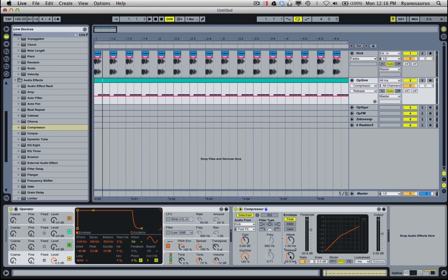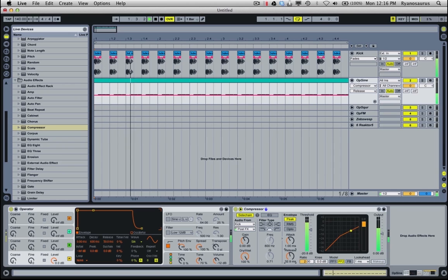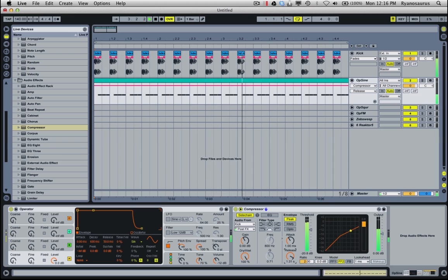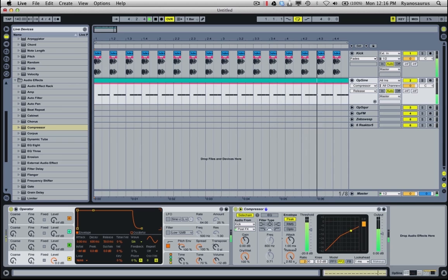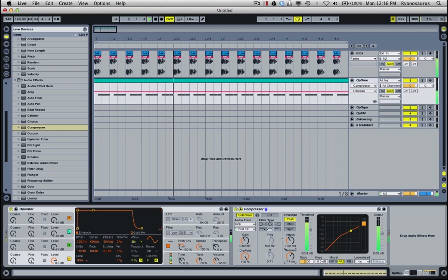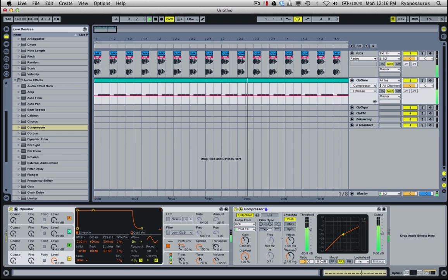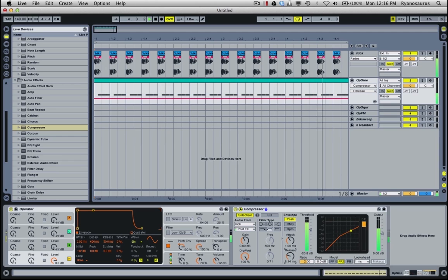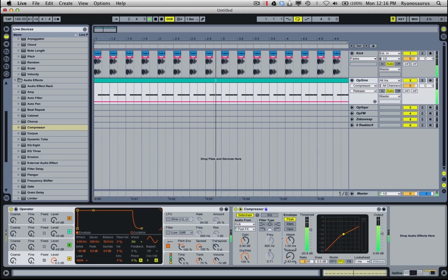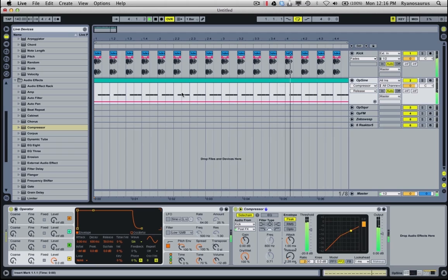And the release is the other way around where it's how long it takes for the gain reduction to return back to normal after the kick drum has been fired. So you can see if I push this release right out, the gain reduction is just pretty much sitting flat. So it doesn't have time to return to zero. But as I make the release smaller and smaller, you're getting less and less compression and it's returning back to zero at a smaller amount of time.